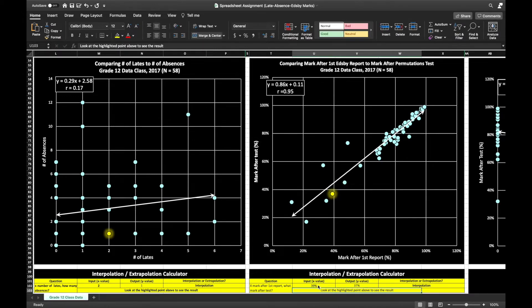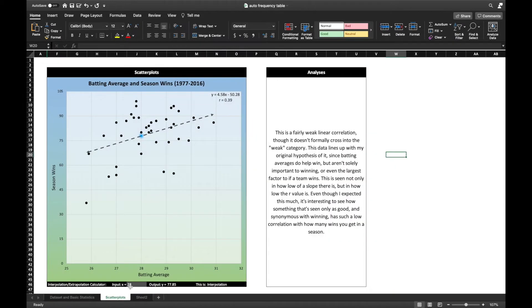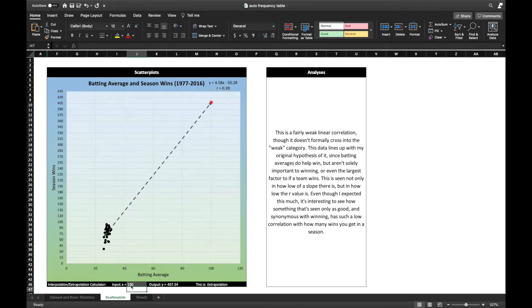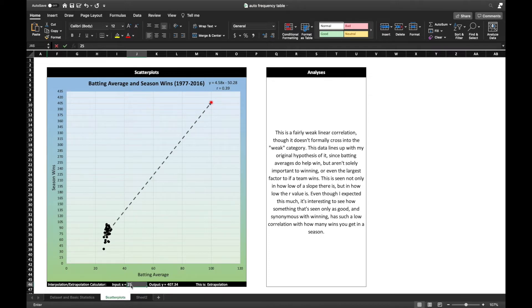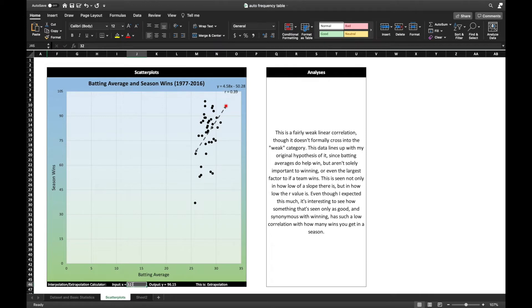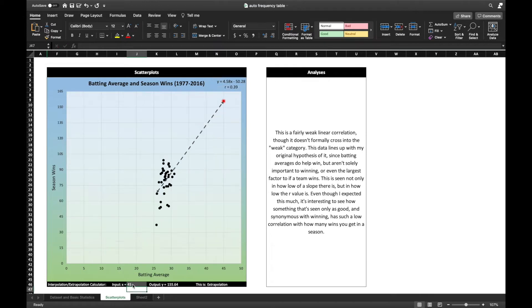From here, it's a matter of testing different values. If you have an x value in between the data points, that is called interpolation. When you enter a value way outside the data set, that is extrapolation.